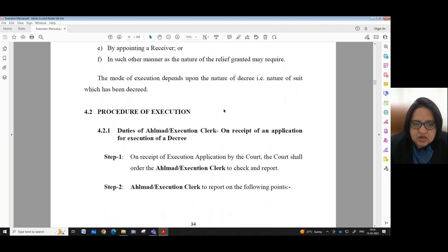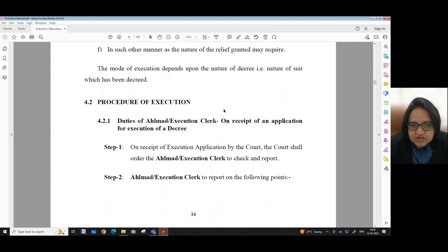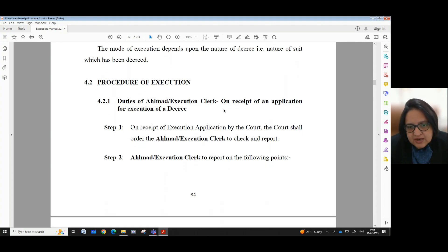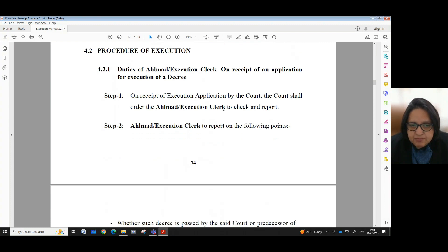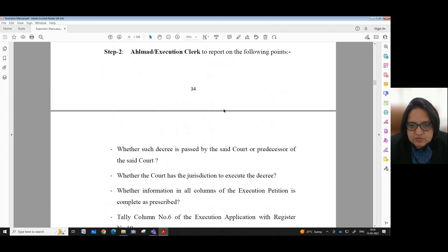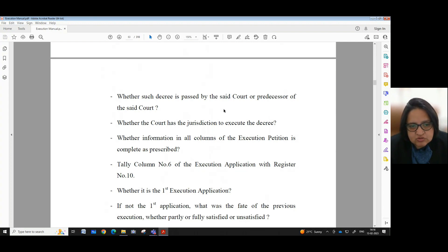Procedure for Execution — Duties of Helmut or Execution Clerk on receipt of an application for execution of a decree. Step 1: On receipt of execution application by the court, the court shall order the Helmut or Execution Clerk to check and report. Step 2: Helmut or Execution Clerk to report on the following points. Step 3: Whether such decree is passed by the said court or predecessor of the said court. Step 3: Whether the court has jurisdiction to execute the decree.